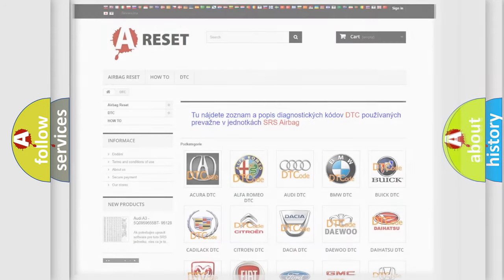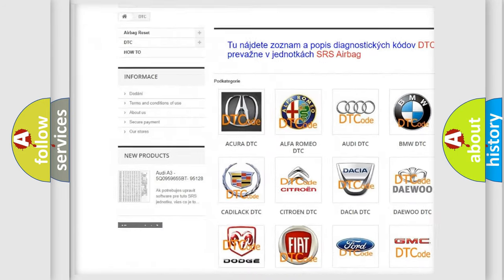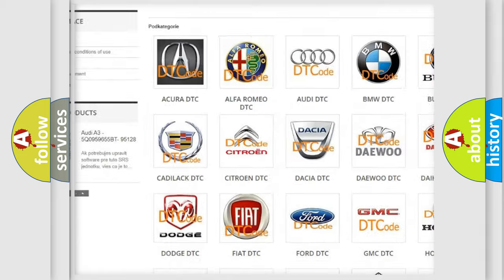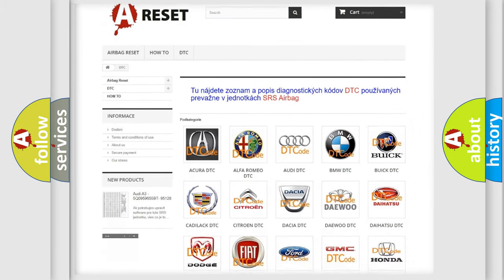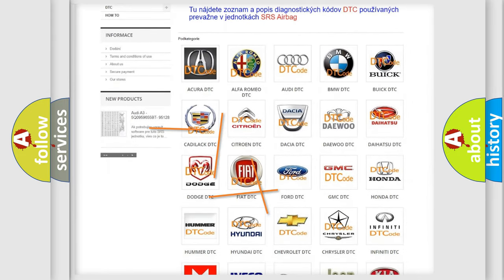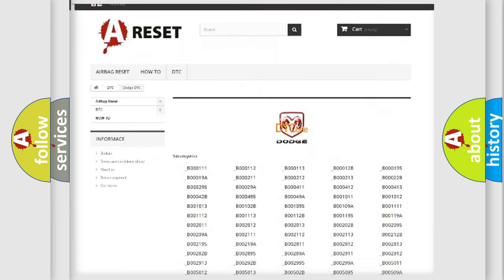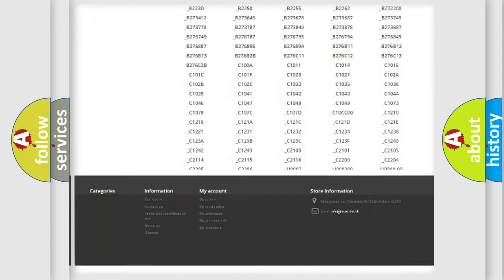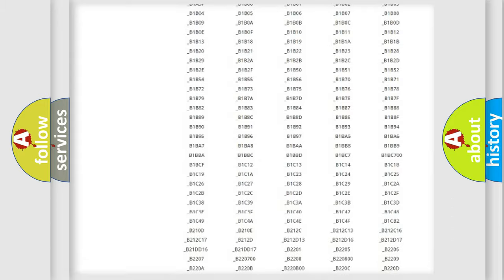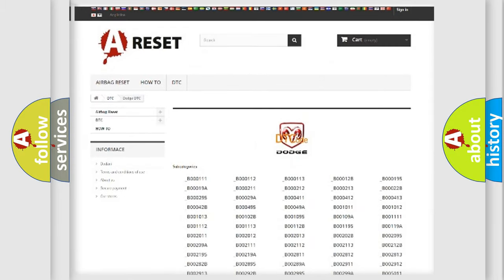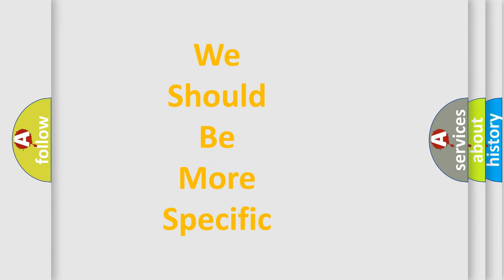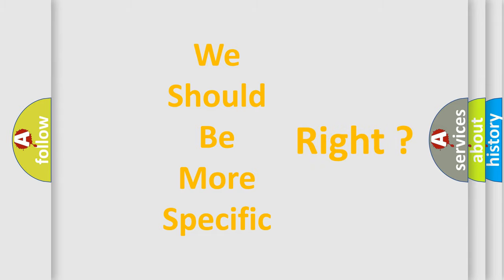Our website airbagreset.sk produces useful videos for you. You do not have to go through the OBD2 protocol anymore to know how to troubleshoot any car breakdown. You will find all the diagnostic codes that can be diagnosed in Dodge vehicles, also many other useful things. The following demonstration will help you look into the world of software for car control units.